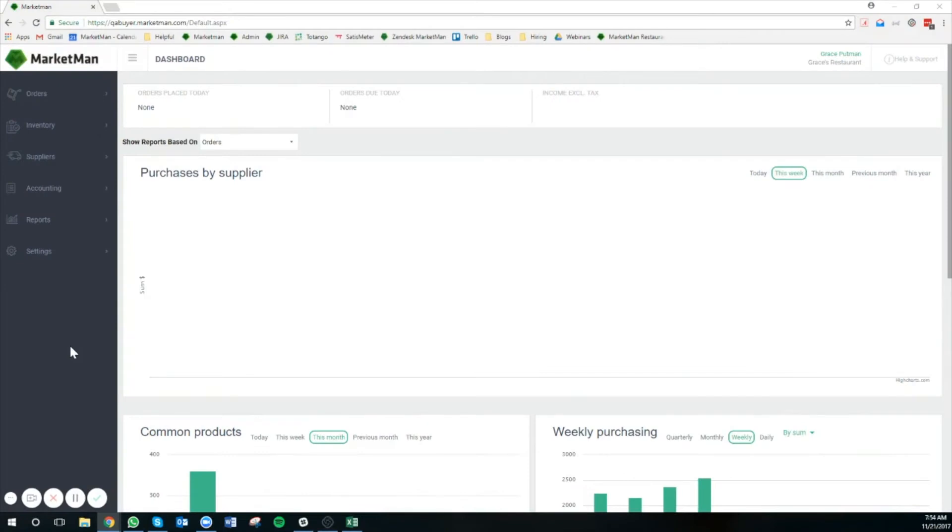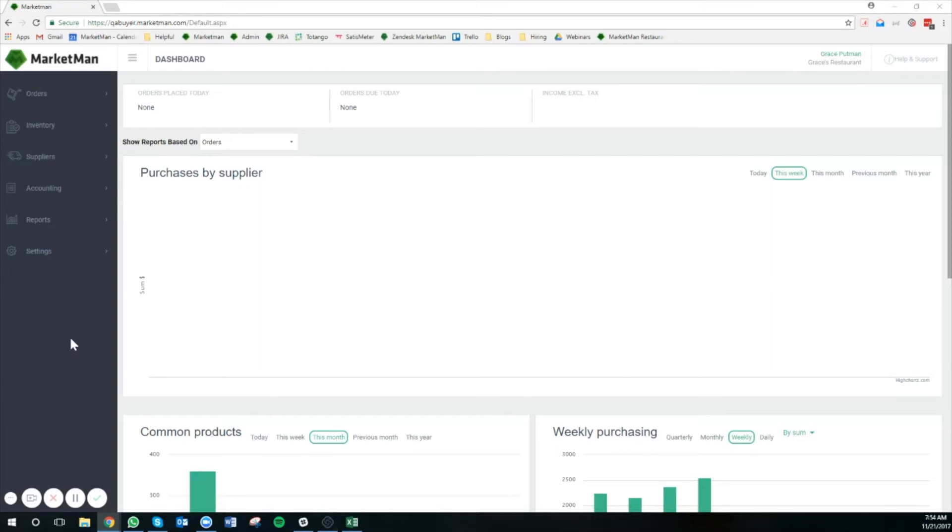Today, we're going to go through how to add inventory items into MarketMan in bulk. We have an entire video that will go through both how to add items one by one directly in MarketMan and how to bulk upload through Excel. Today, we're going to exclusively focus on the Excel, how to fill it out, and how to upload it.